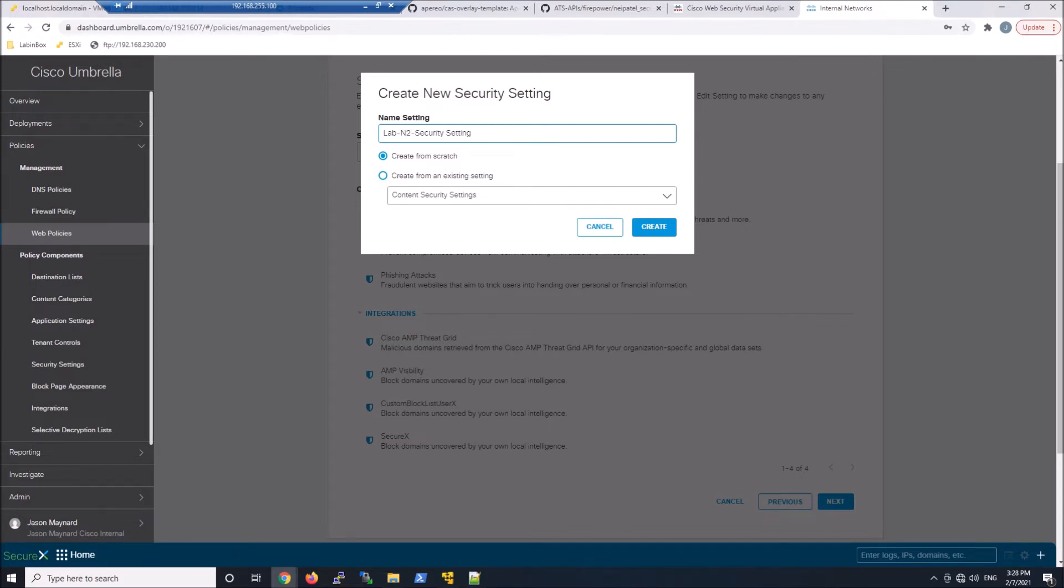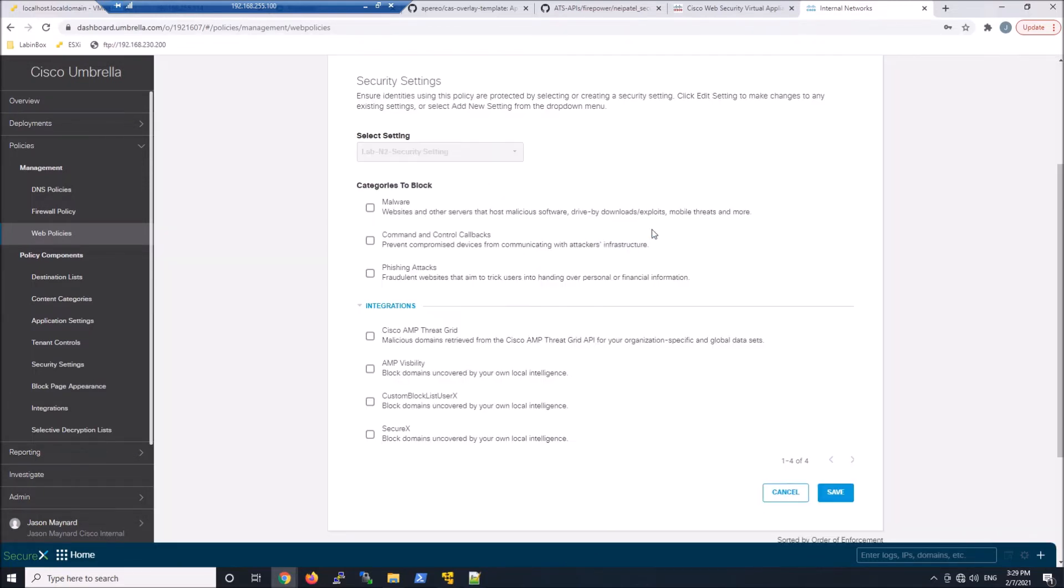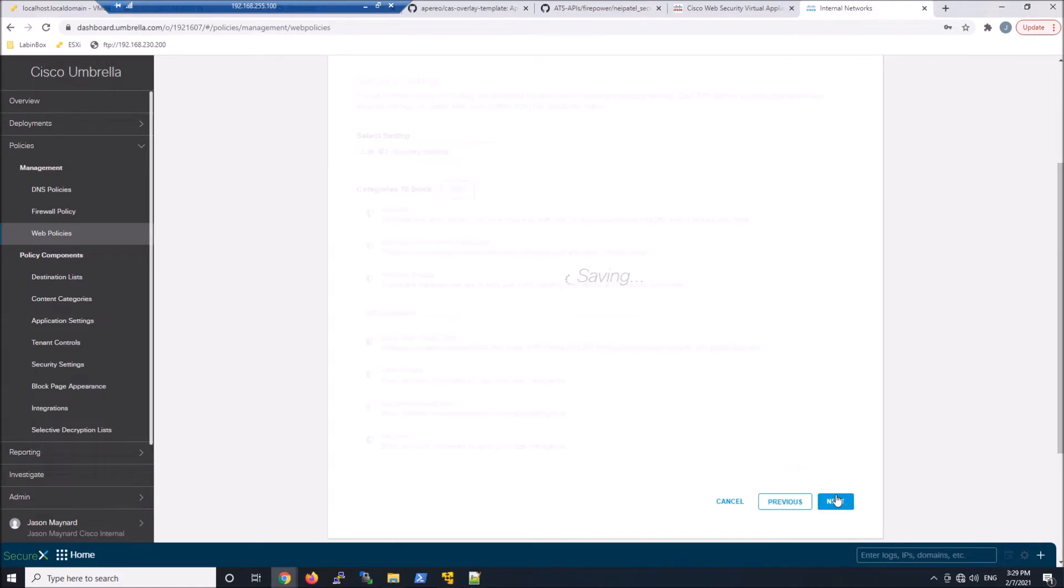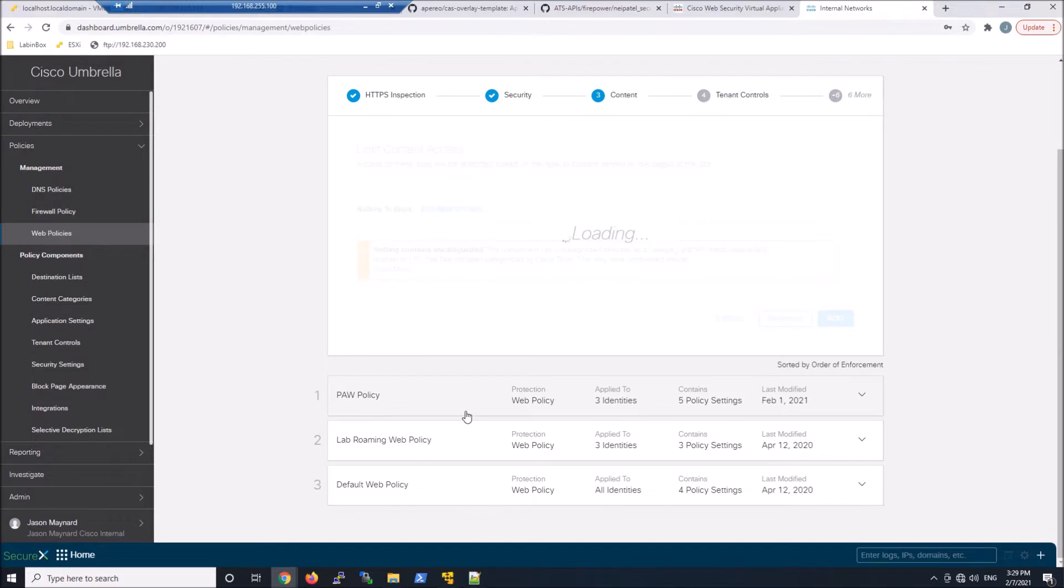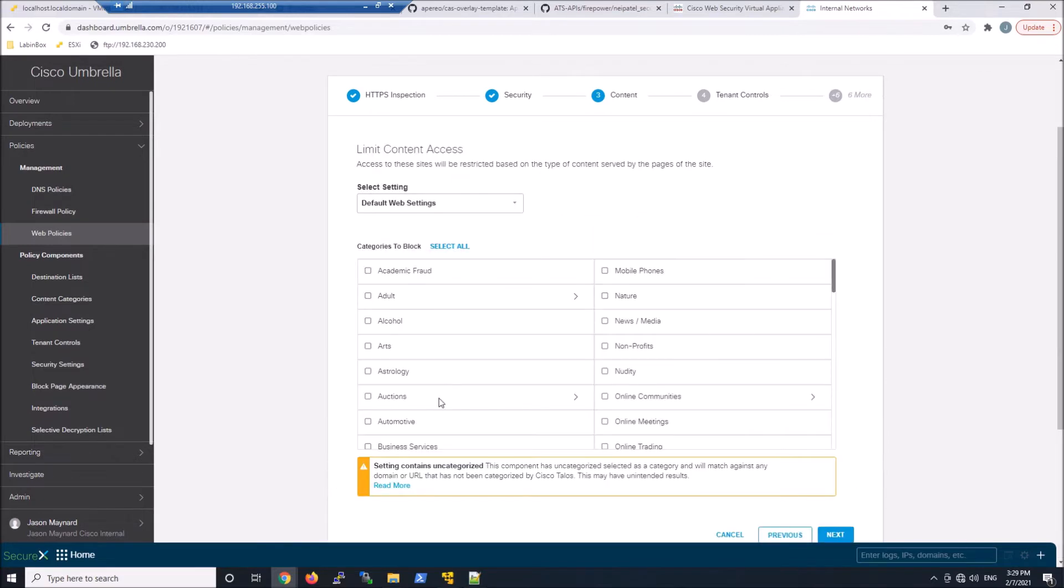Because everybody behind that WSA, whoever's going to that WSA, is going to fall under the same policy. Decryption is going to be done in the cloud, which is pretty cool. But it's very broad. We don't have any IP-based or user-based attribution. But it may serve certain use cases, and therefore I'm showing it. We'll go ahead and continue to proceed here.